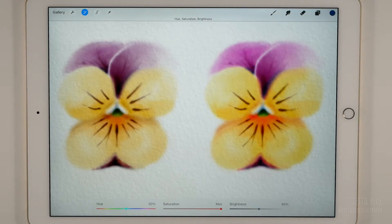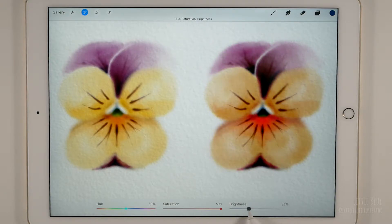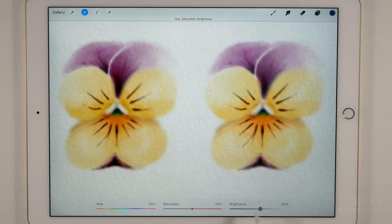With the brightness slider, we control the lightness or darkness of our illustrations. Set the brightness to the maximum and then to the minimum and see what happens. By the way, a fast way to make the colors of our illustration look paler is to desaturate it and increase its brightness a little bit.